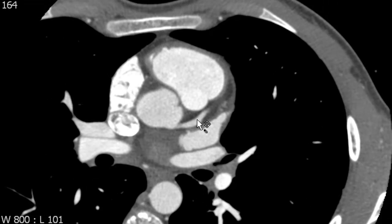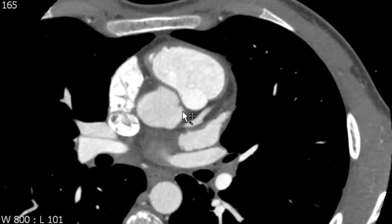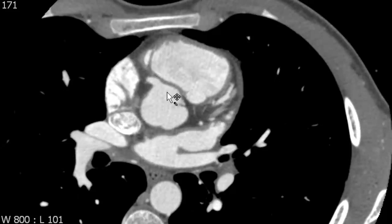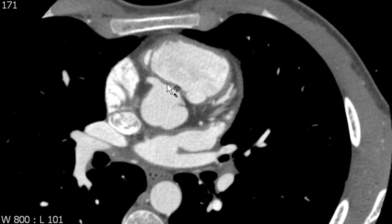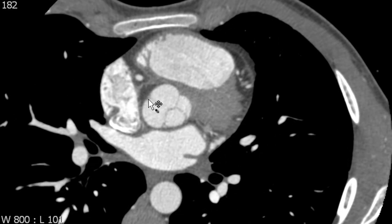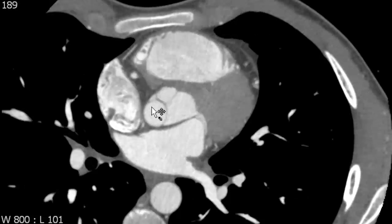If we look at the origin of the left main coronary artery we can see that it comes out of this sinus of Valsalva — so this is the left sinus of Valsalva. And if we look at the origin of the right coronary artery we can see that it comes out of this sinus of Valsalva — so that is the right sinus of Valsalva. The final sinus that has no coronary artery arising from it is the non-coronary or posterior cusp, or sinus of Valsalva.